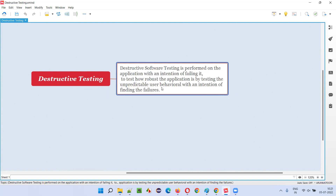Even when the quality of the application is very good, software testers still need to find some extra defects by going to extreme levels to see how robust the application is. The intention is to break the application using scenarios which users generally don't follow — some unexpected user behavior — testing very fast, going here and there, or repeatedly doing some action.